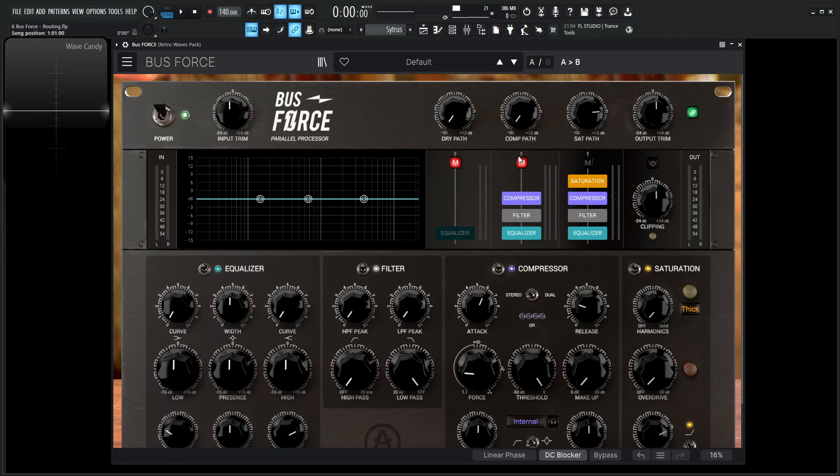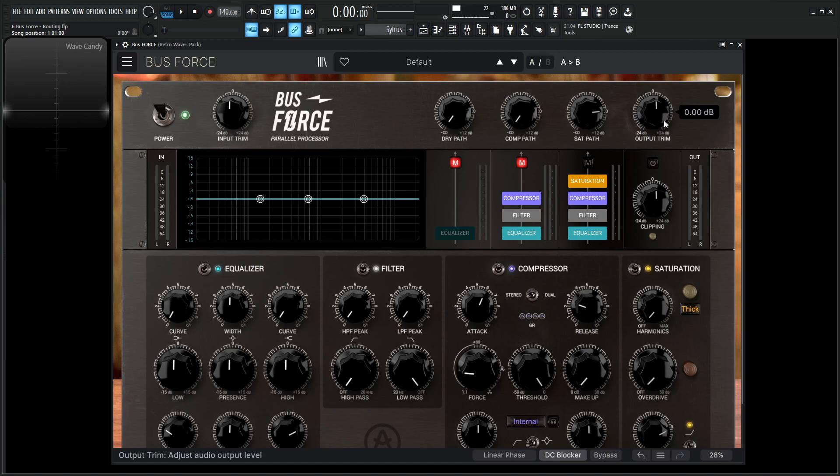Once we open up Bus Force, we have to realize we have a dry path, we have a comp path for the compressor, and we have a saturation path. And this output trim is basically the control for our overall volume, everything that's going into the plugin and what's coming out of the plugin. This output trim is going to be the final gain staging that we want to adjust.